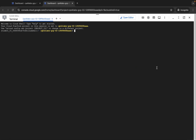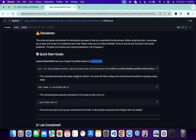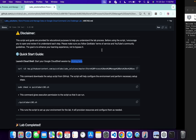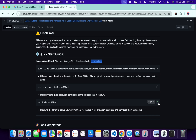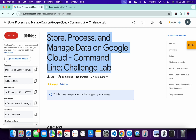Now we have to make this file executable. For that, run the chmod command — copy it, come back, paste, and hit enter. Now execute the next command: copy it, come back, paste, hit enter, and wait for a second. Now you can see it's asking for the bucket name. Come back to the lab instructions where you can see the bucket name.